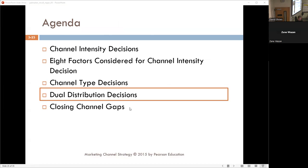Now we're going to talk about dual distribution. North Carolina is famous for dual distribution, especially with their furniture manufacturing through Broyhill and all the others.